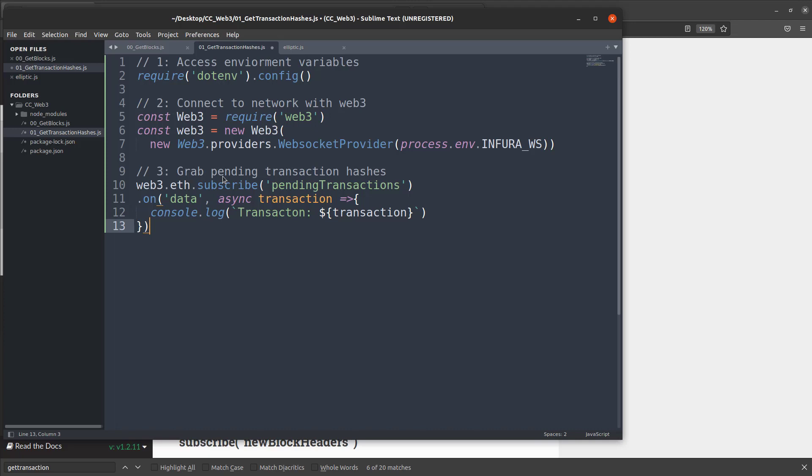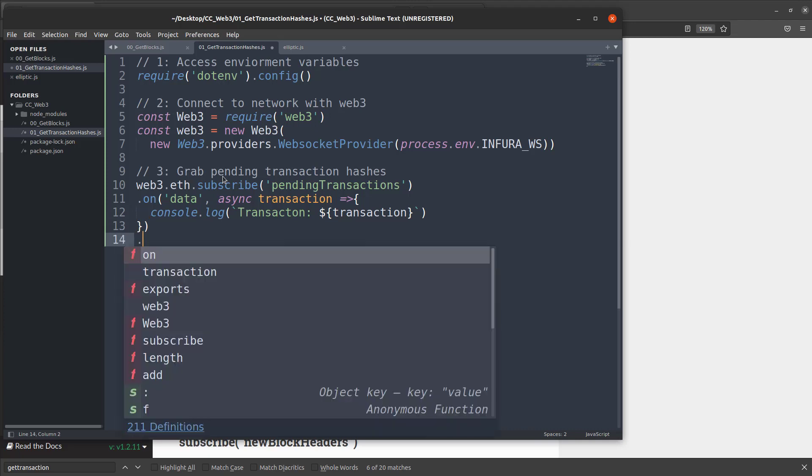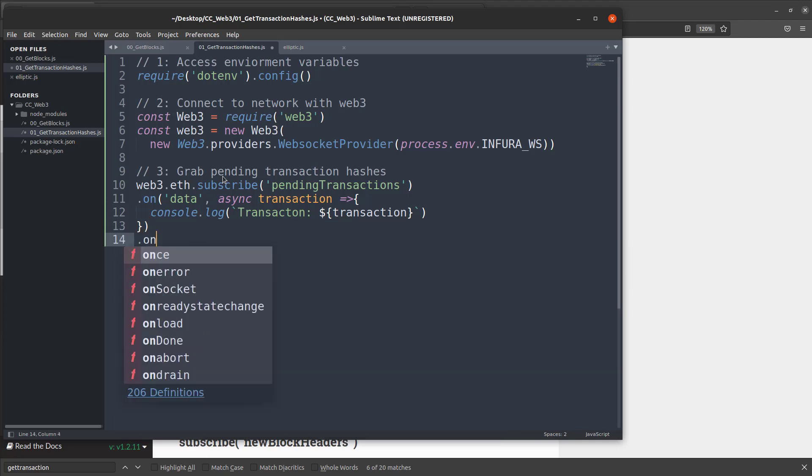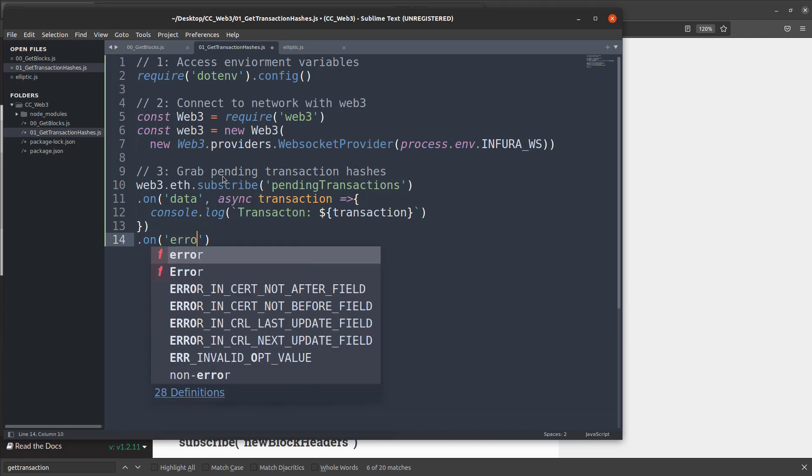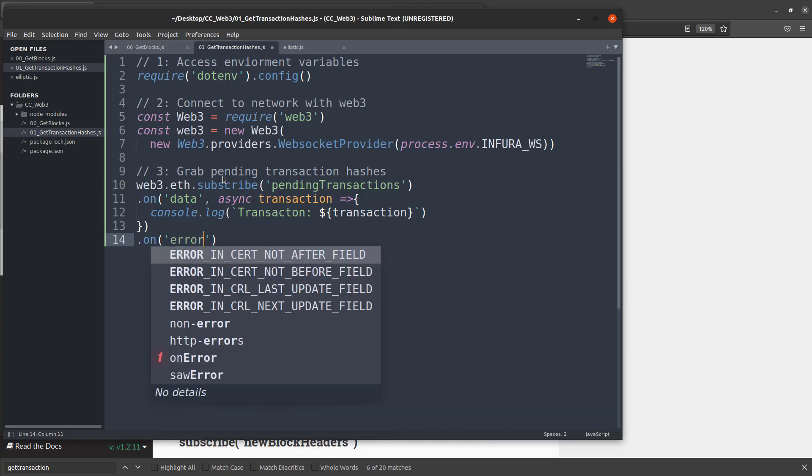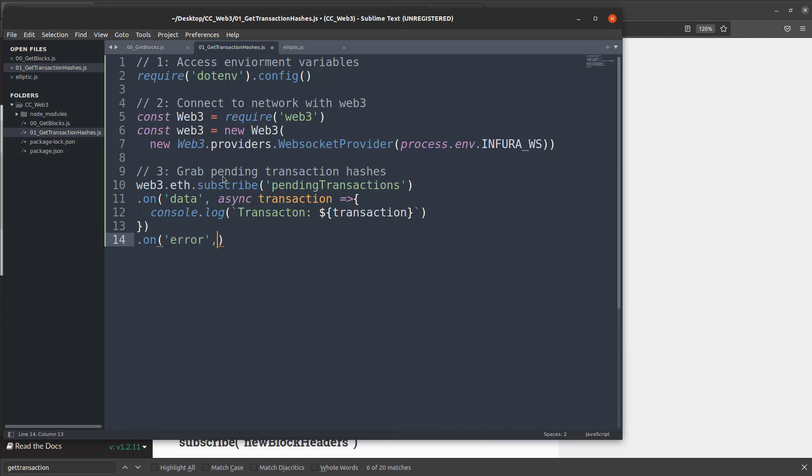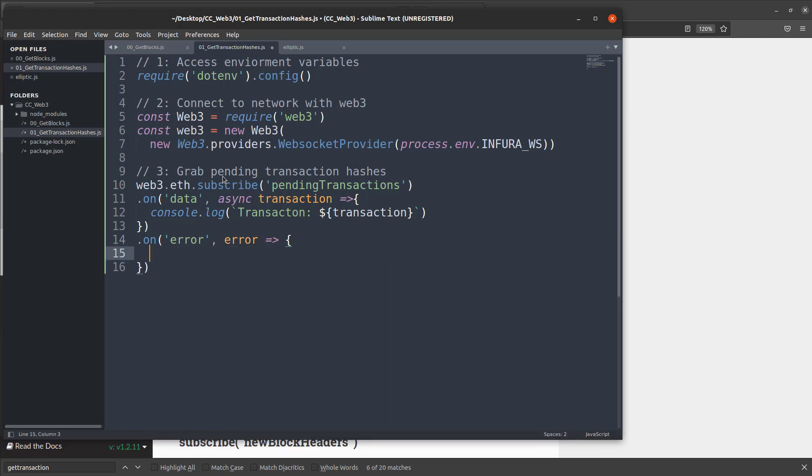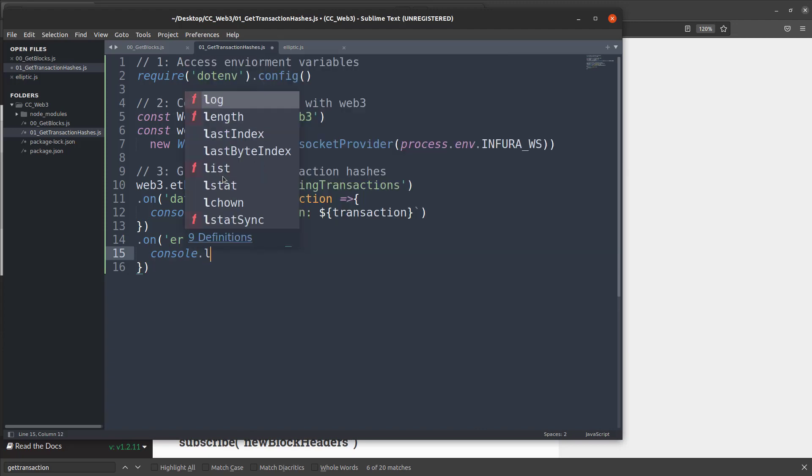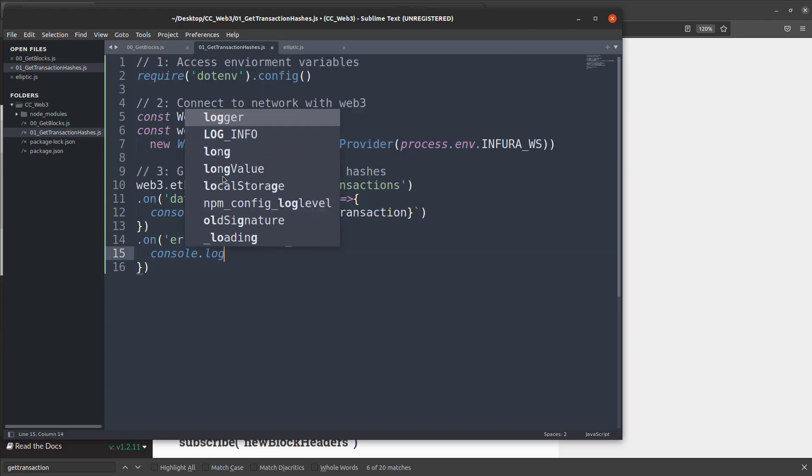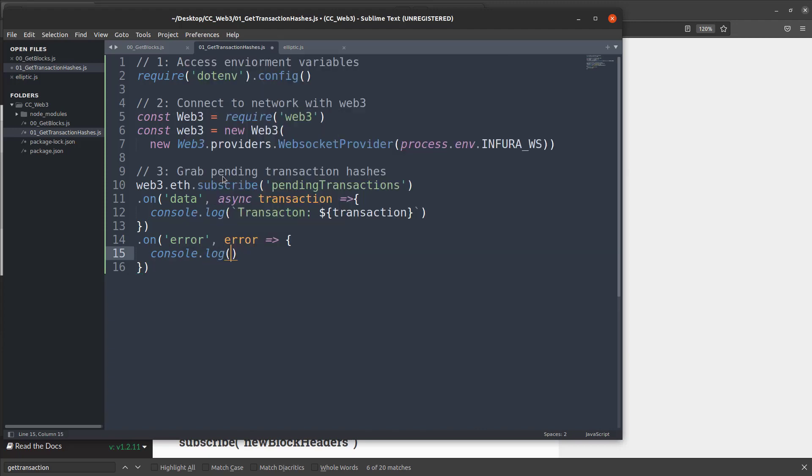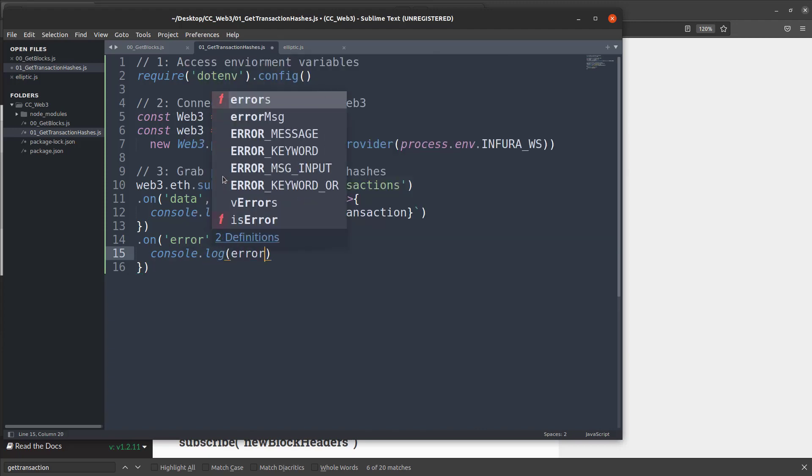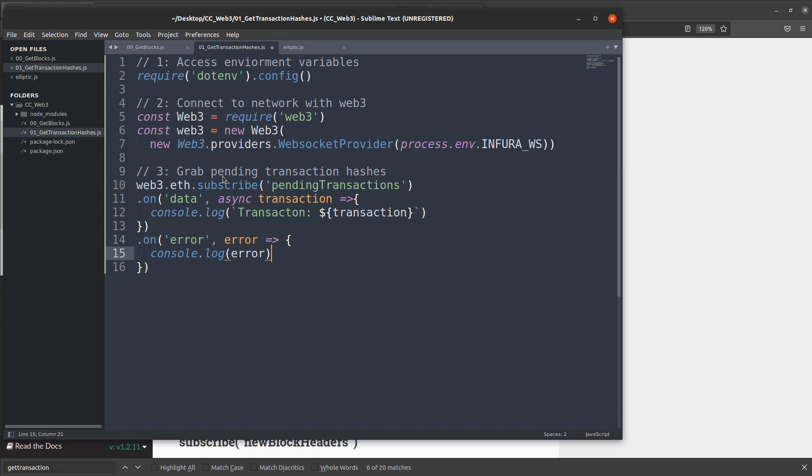And now we're going to capture the errors. So we're going to say .on and this time we're going to grab the error instead of the data, say error. And we can print out any errors that we get within the body here with another console.log. And I'm trying to explain this as I'm doing it because a lot of people don't have coding experience and JavaScript has some weird syntax that I don't even fully understand half the time.